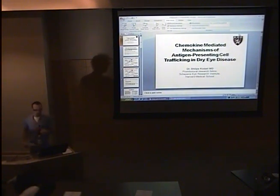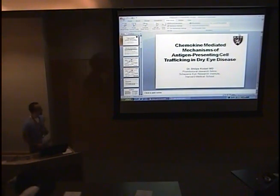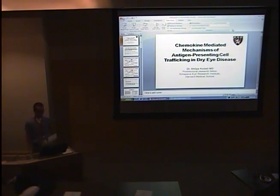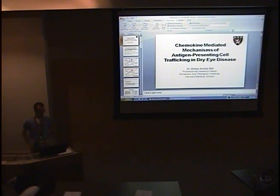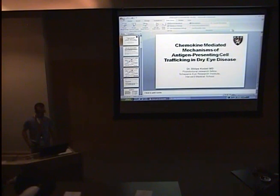Our next presenter is Ed Stevenson. Ed is originally from Ogden and is currently in school at Midwestern University in Arizona. He'll be talking this morning about optic atrophy.